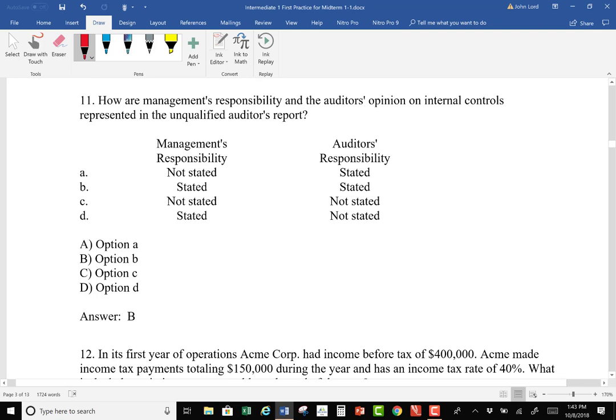Number 11: How are management's responsibility and the auditor's opinion on internal control represented in an unqualified report? The auditor's responsibility and management's responsibility are clearly called out separately. We looked at that when we reviewed Apple's audit opinion from EY — they state 'our responsibility is to give an opinion' while management is responsible for the financial statements.